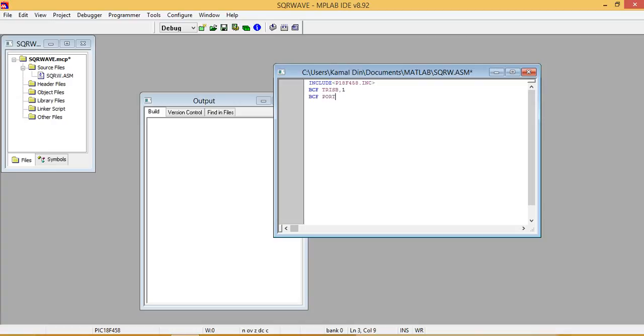Then we write here to make a square wave two NOP operations. No operation, no operation, no.